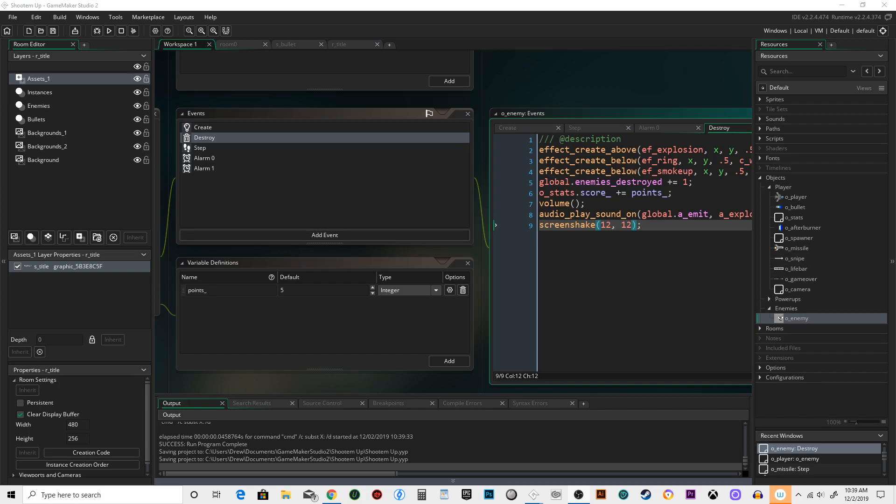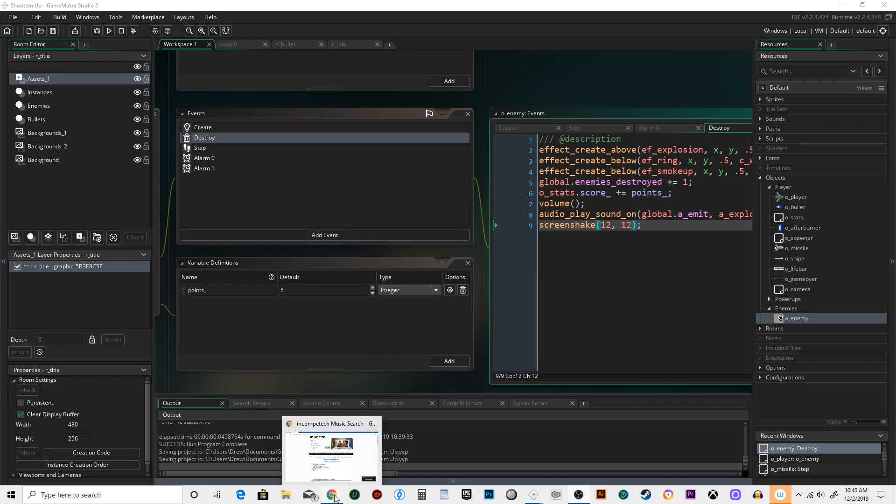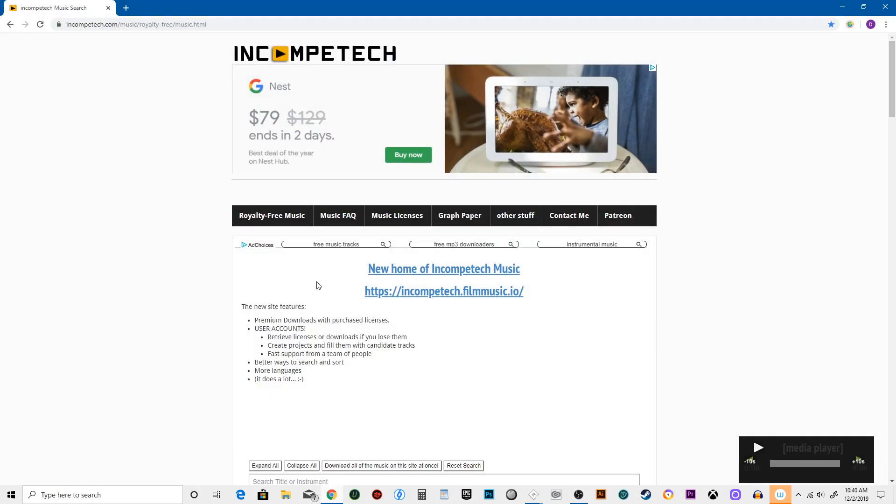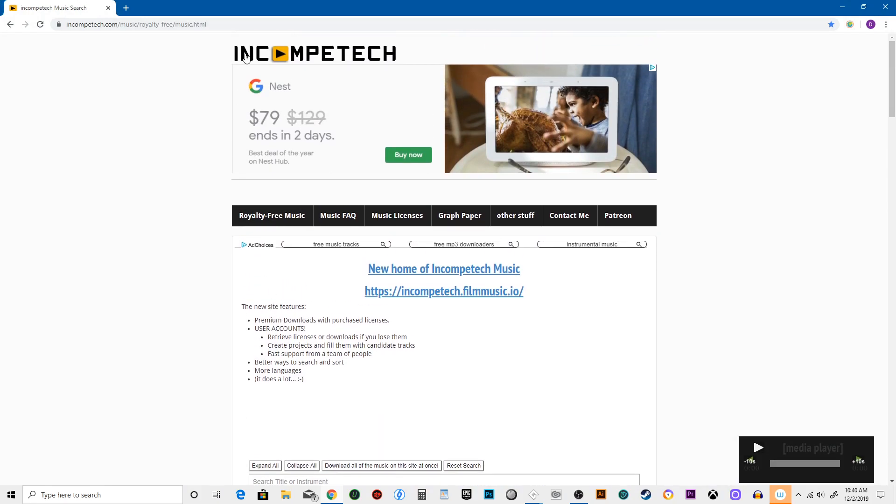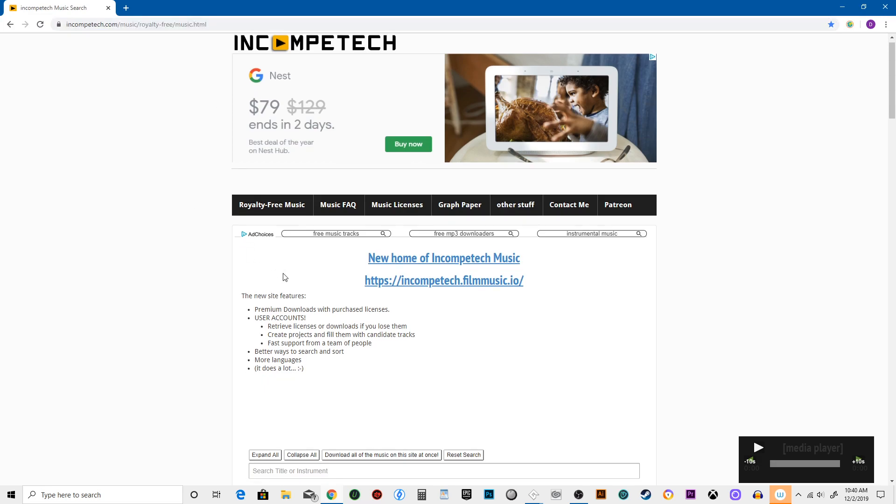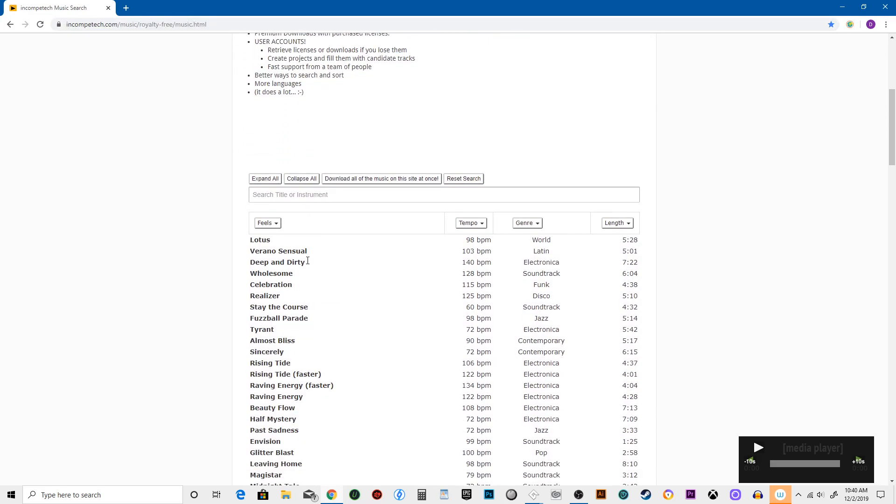All right, so if you're like me and you have basically no musical talent whatsoever, you need to find somebody to make music for you for your game. Luckily for us, there is a website called incompetech.com/music/royalty-free/music.html where there are tons of things to download.